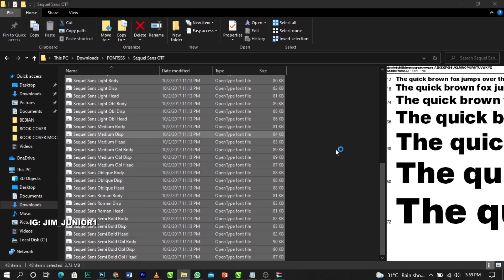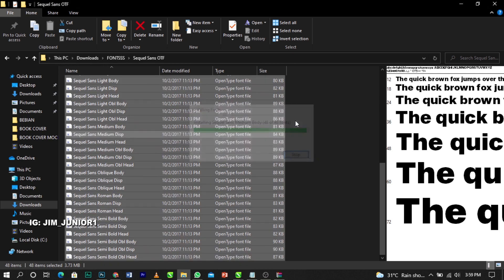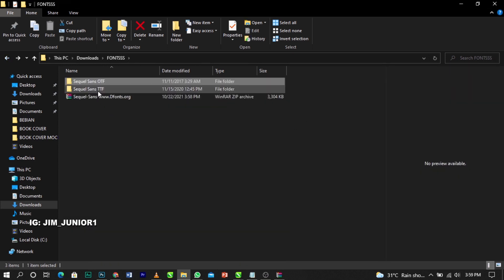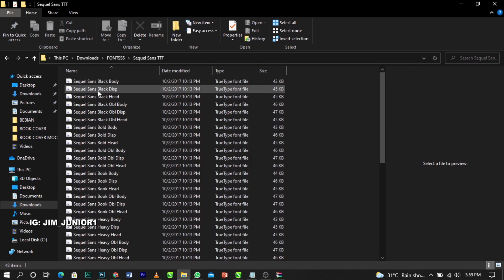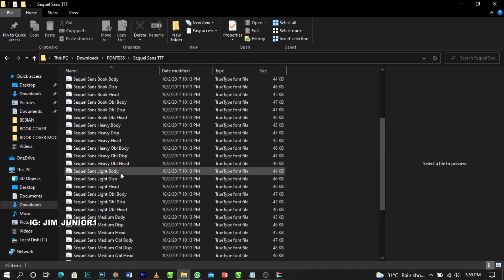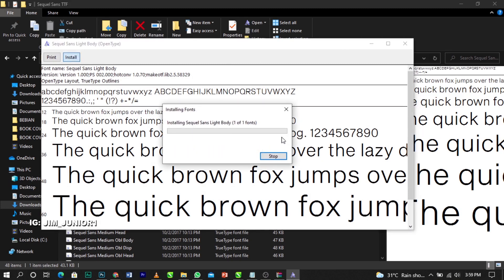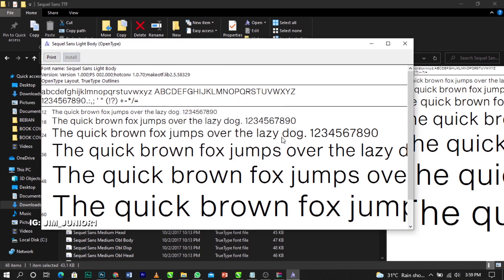Select 'Install for all users' and it will begin installing to your system. If you click on the second folder and try to install again, it will tell you the font already exists because they are all the same font files.